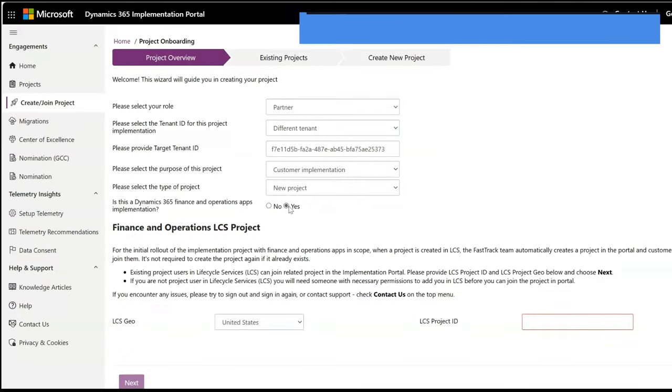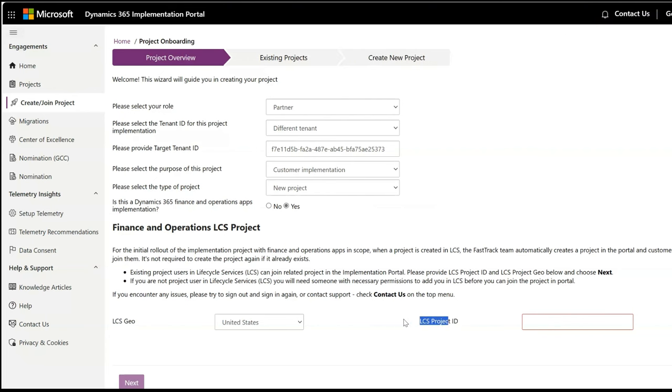If you're implementing Dynamics 365 Finance and Operations apps, you will also be asked to enter the LCS project ID and geography.